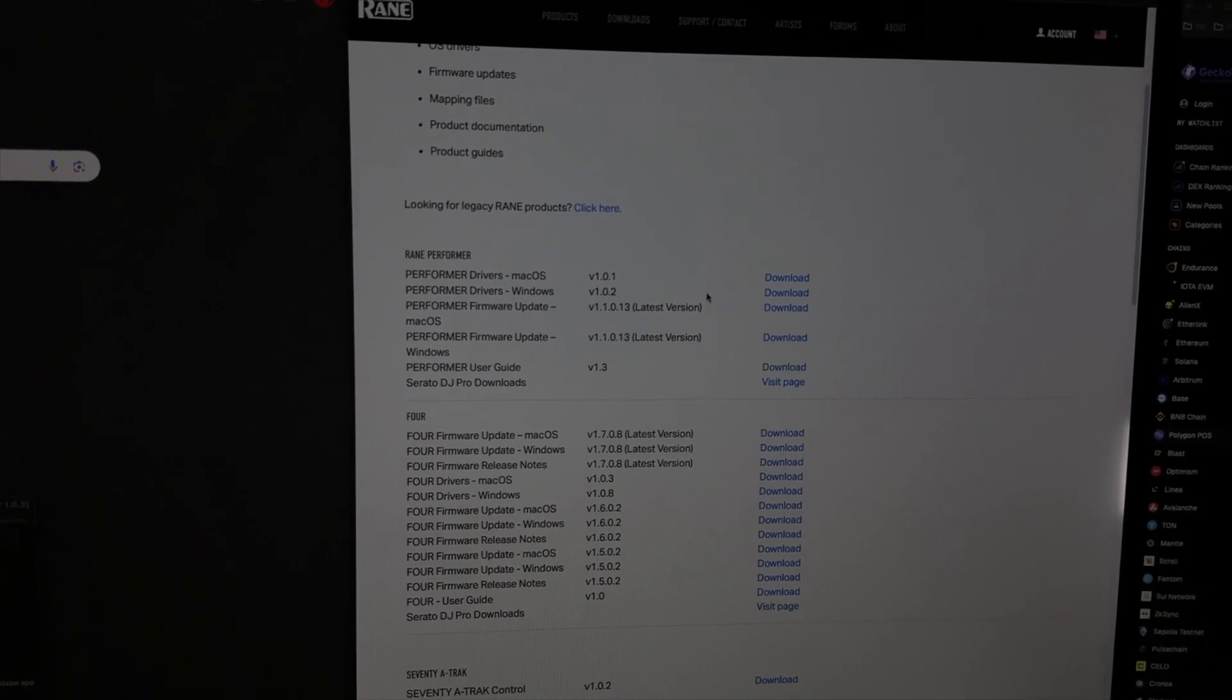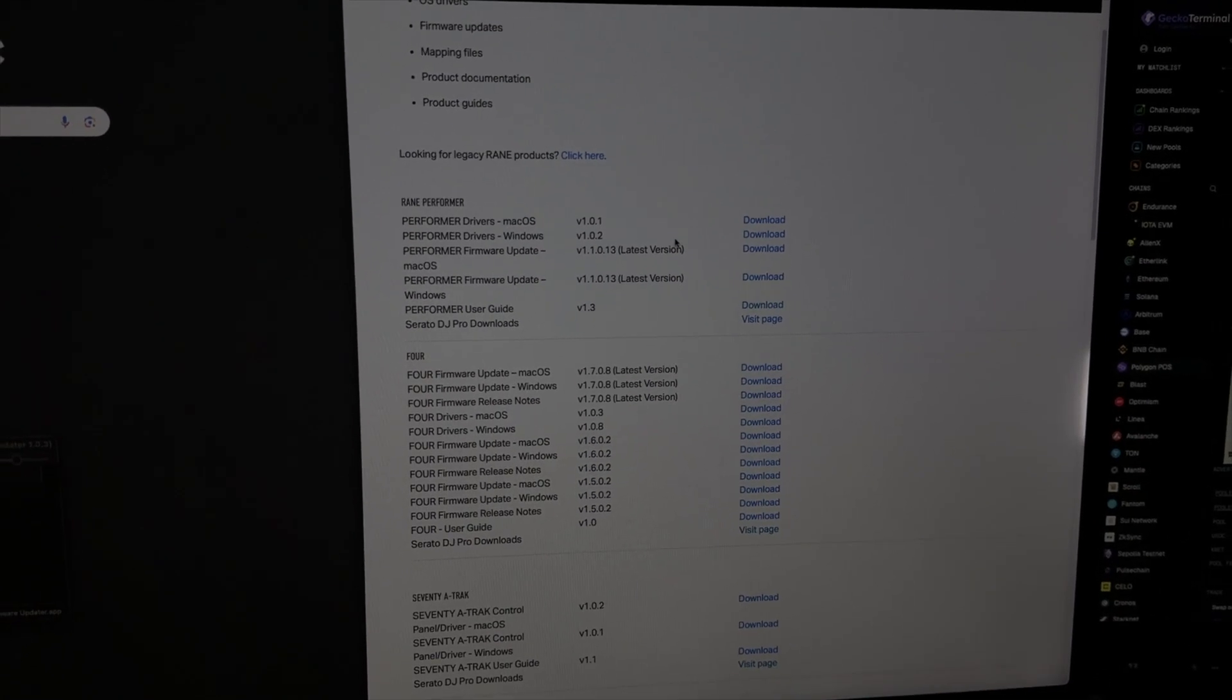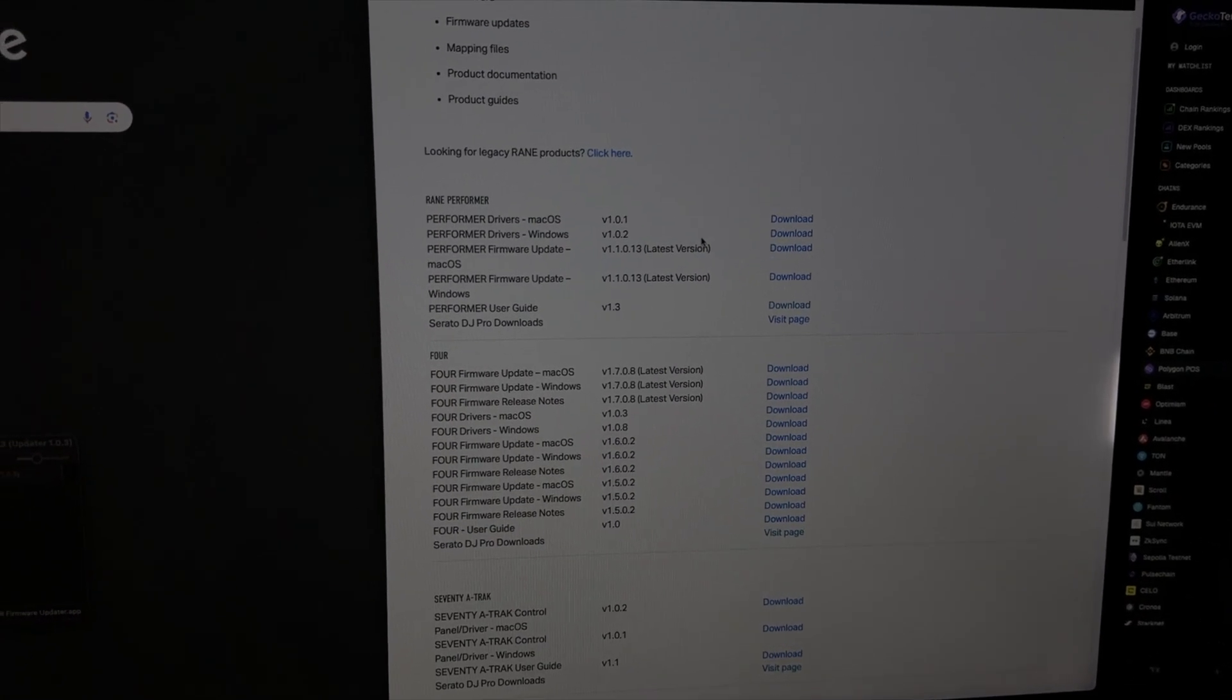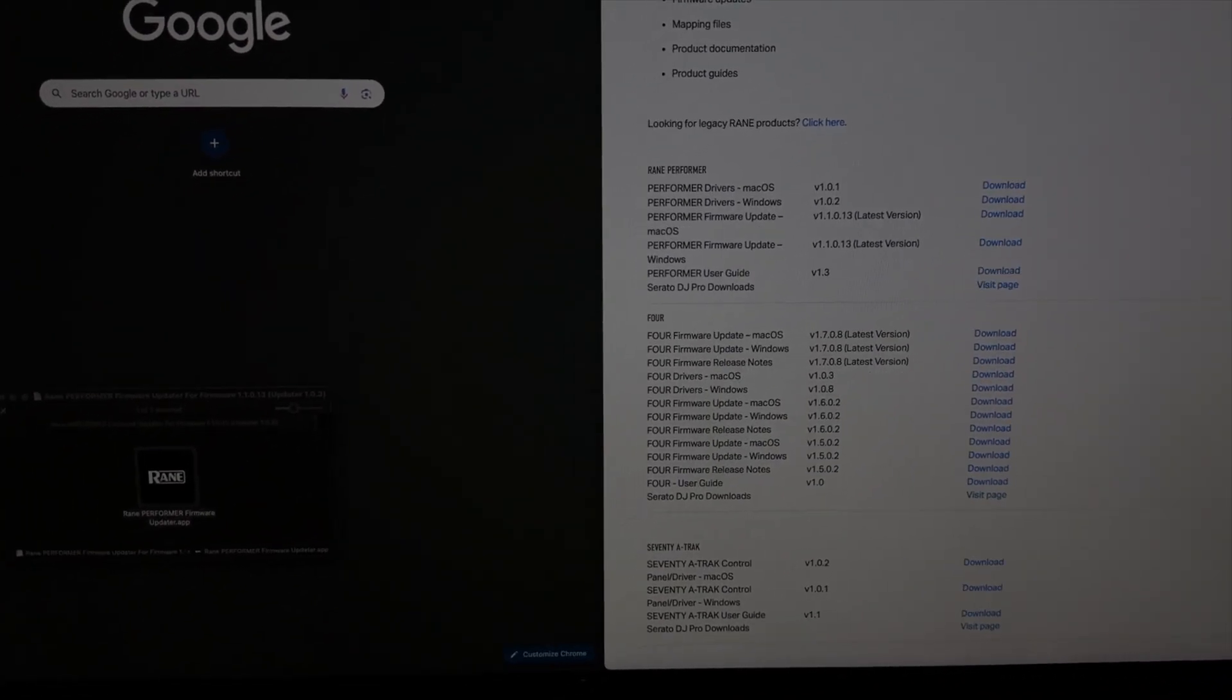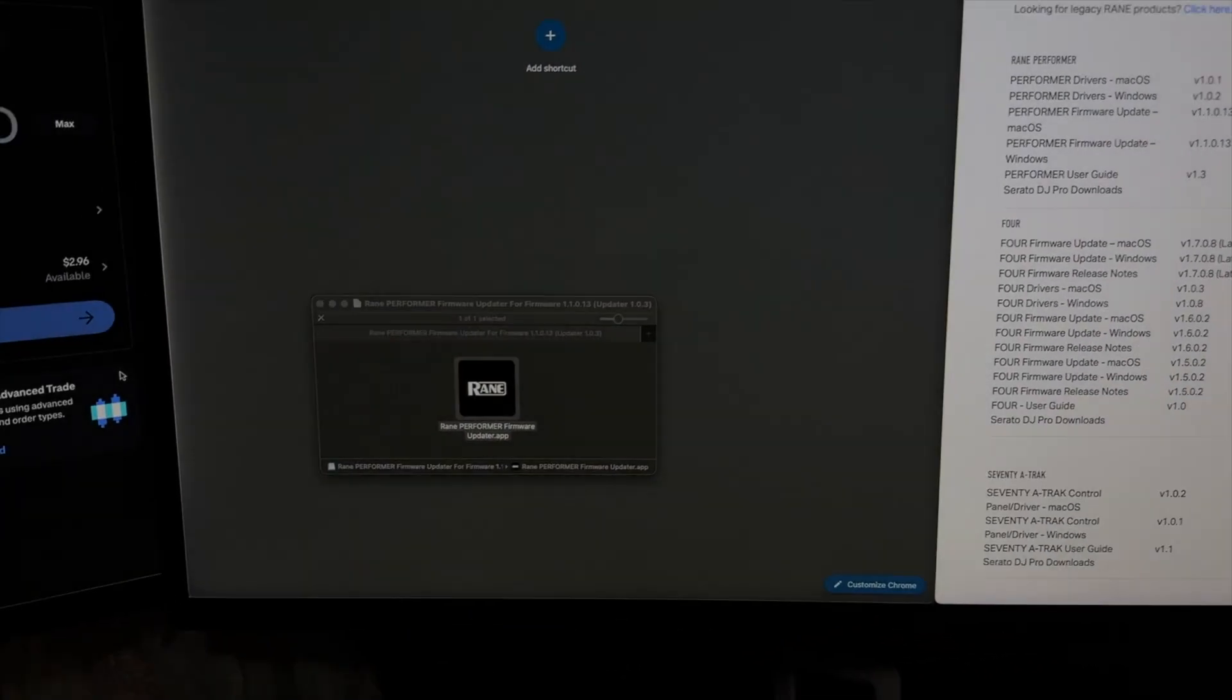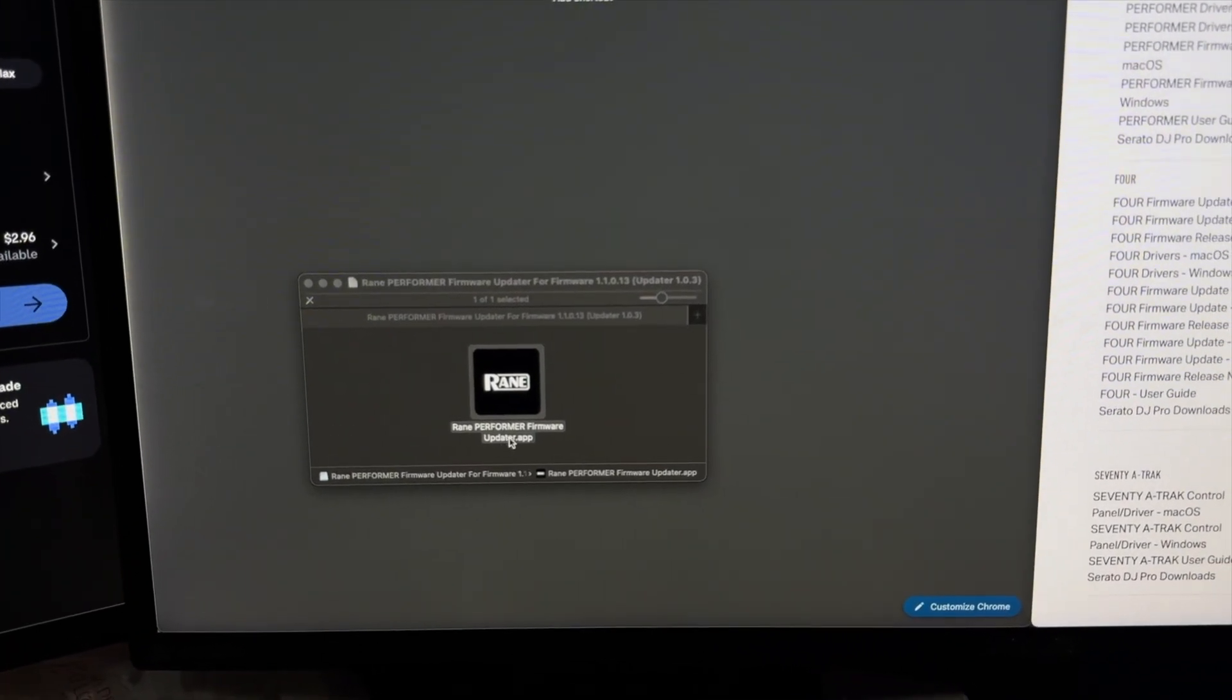I recommend first doing the drivers. Download it and it's going to ask you to restart. Once you're done there, make sure to run the app. So here's the app, I got it running.